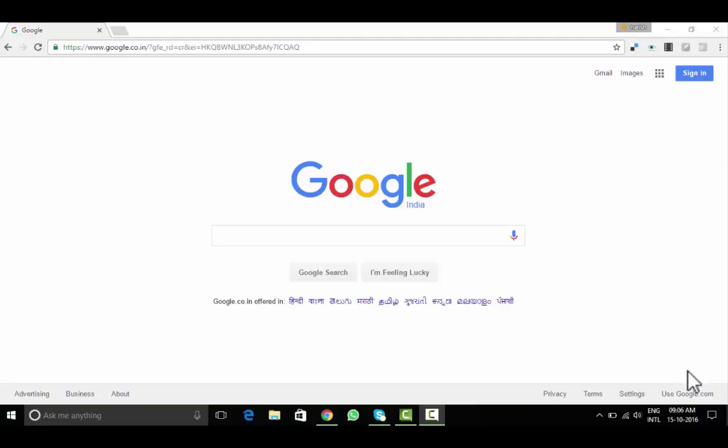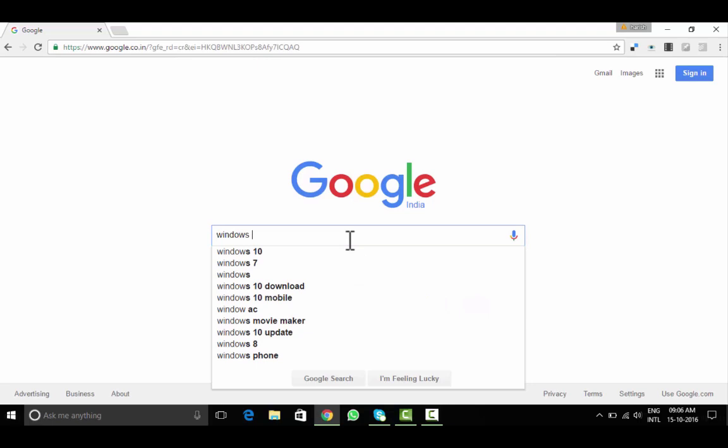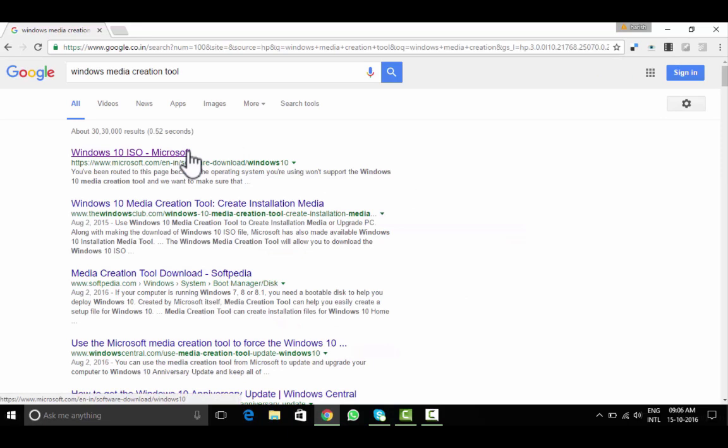Let's first learn how to create an ISO file for Windows 10. Search for Windows Media Creation Tool. Here's the link by Microsoft: Windows 10 ISO.